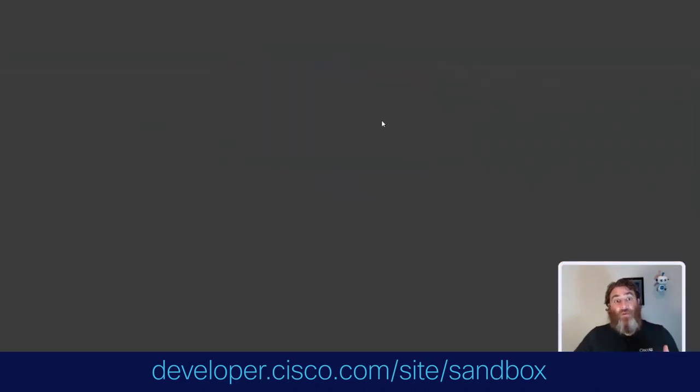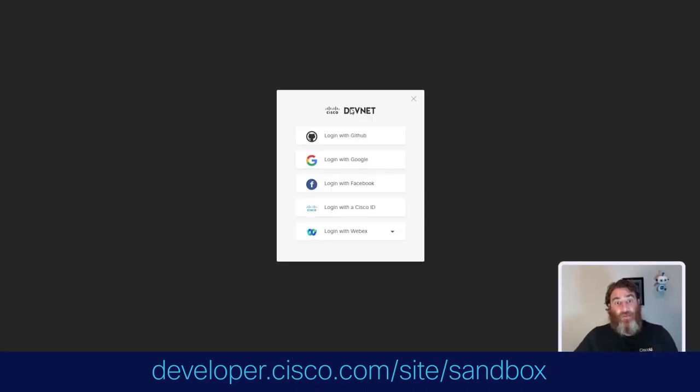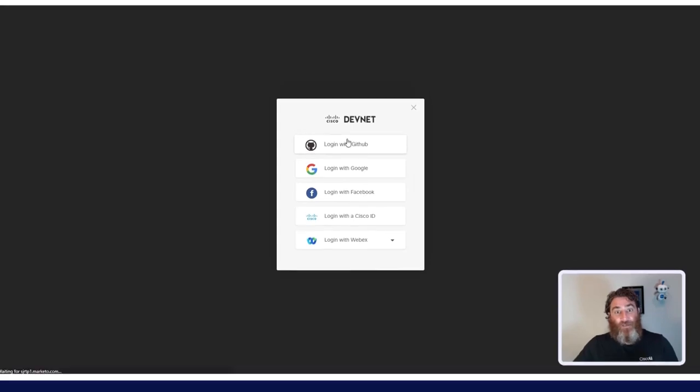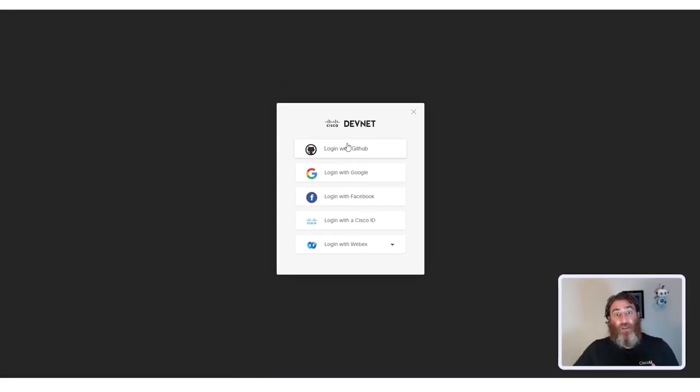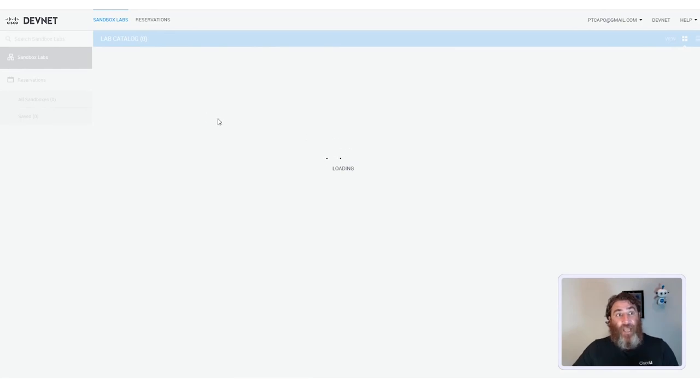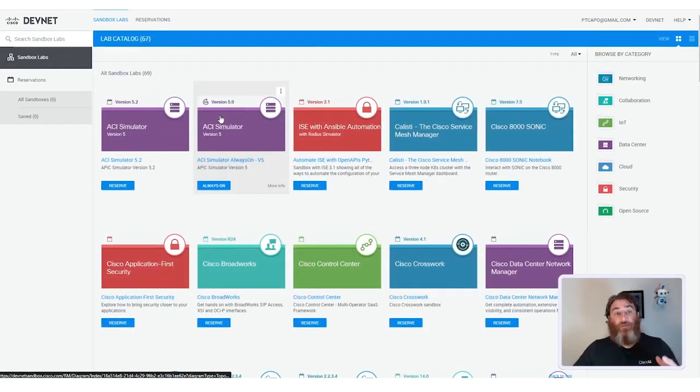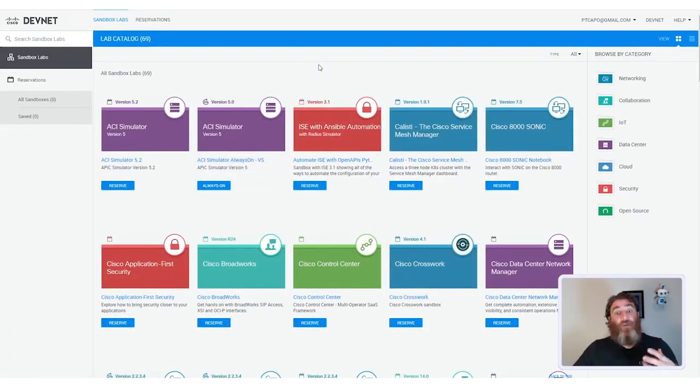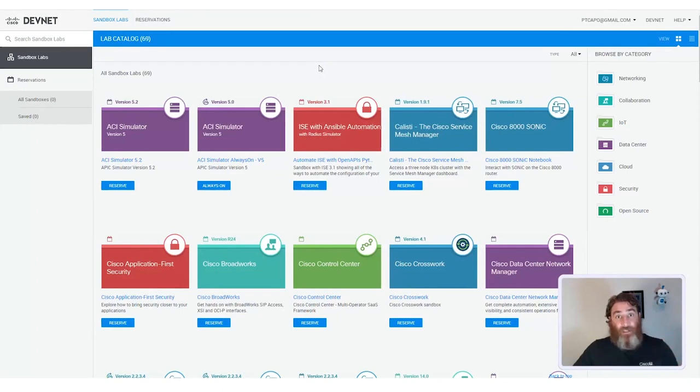I want to mention that there is also the DevNet sandboxes under developer.cisco.com slash site slash sandbox, where you can get started with the sandbox, log in with your GitHub account or your Cisco CCO account, and you can reserve on-demand labs for a variety of technologies, including technologies that will be part of your CCNA exam.